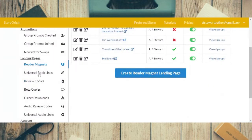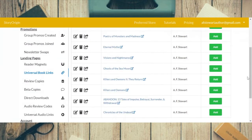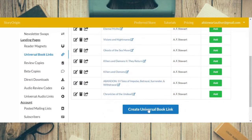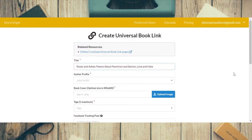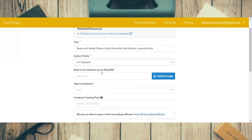Same process for universal book links. We're going to do this one as a demo because I want to add my new poetry book. So first thing we do is put the title — so I'm just going to copy and paste it in. There's the title, 'Roses and Ashes' with the subtitle, then I click on my author profile.